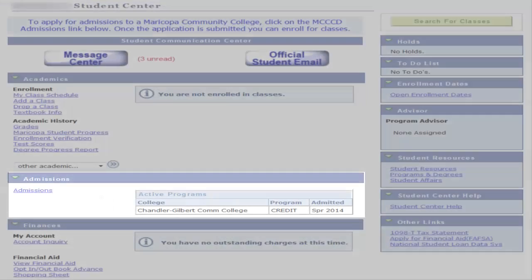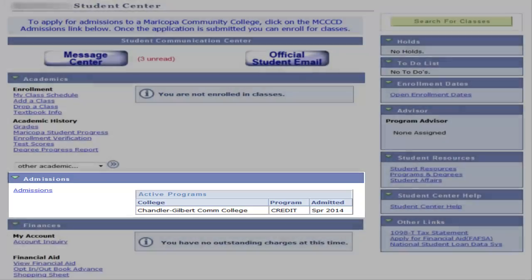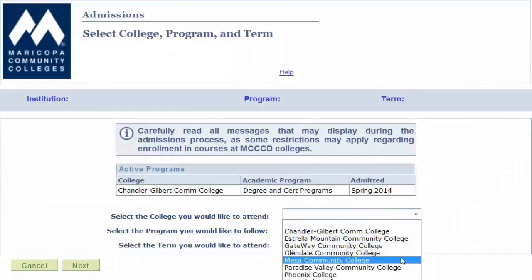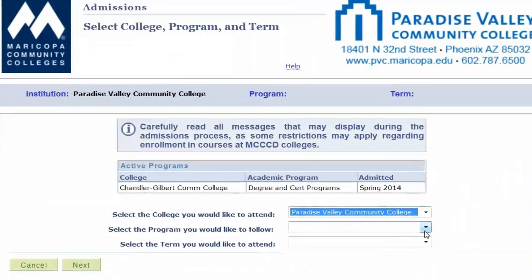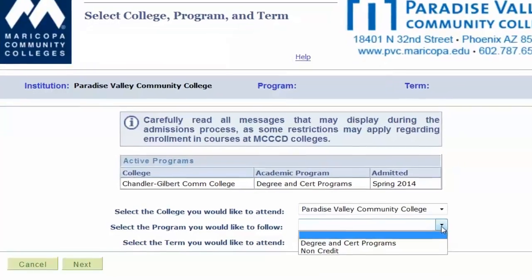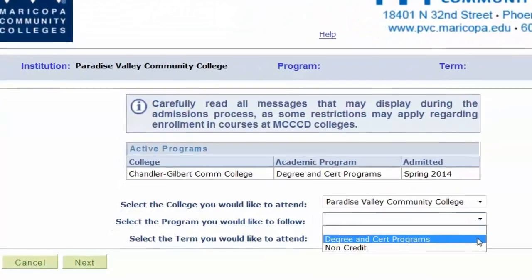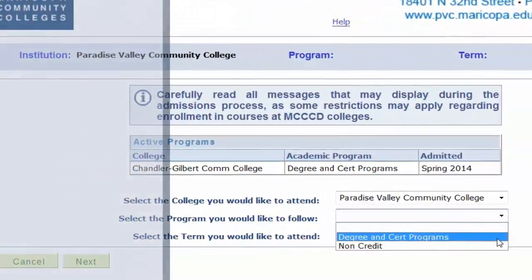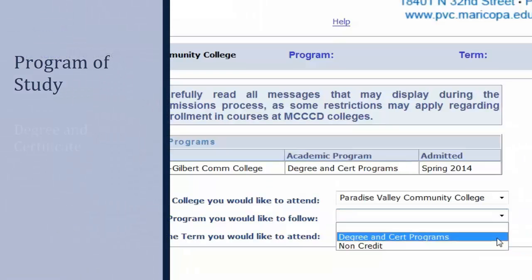Once logged into your Student Center, locate and click the Admissions link. Here is where you will begin selecting your college, program of study, and the term you would like to attend. Your program of study options are Degree and Certification Programs or Non-Credit.